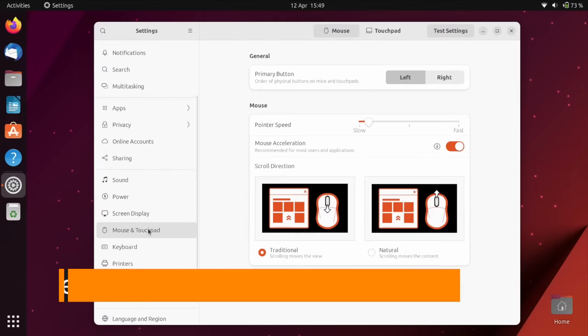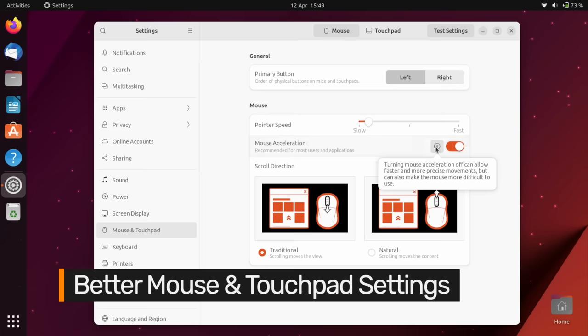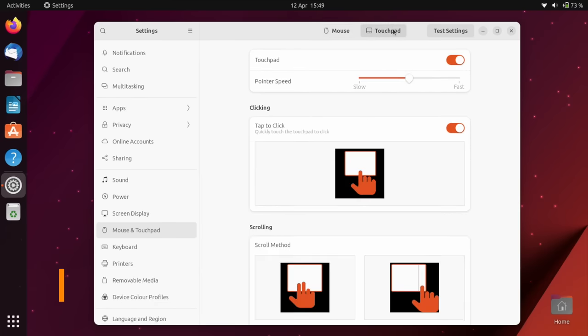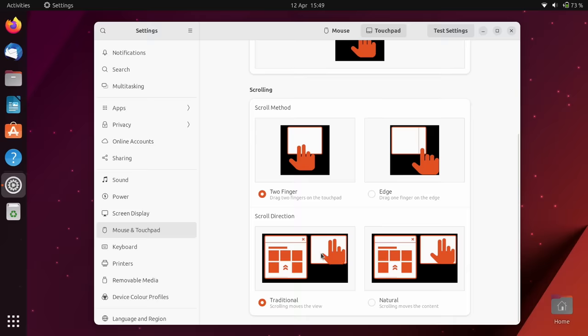And the mouse and touchpad section has had a massive makeover, gaining new options, such as a toggle for disabling mouse acceleration, and there are new instructive animations to help you pick a preferred scrolling behavior.